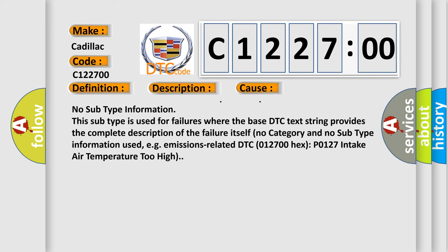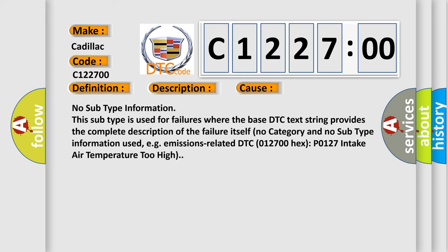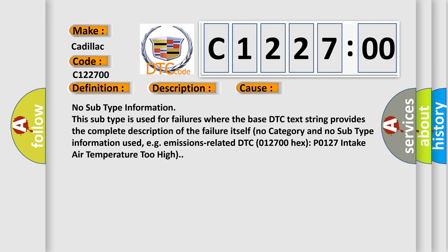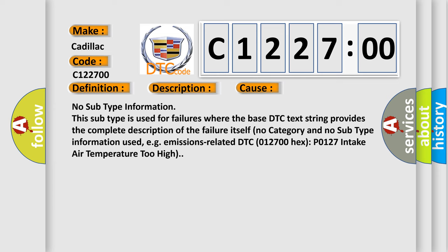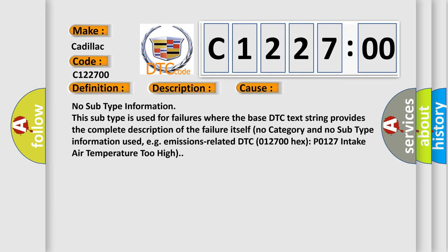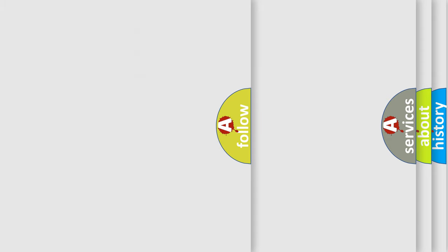No subtype information. This subtype is used for failures where the base DTC text string provides the complete description of the failure itself. No category and no subtype information used, e.g. emissions related DTC 012700 hex P0127 intake air temperature too high.